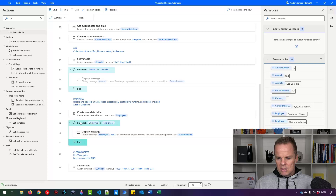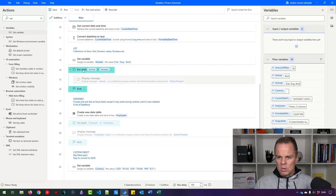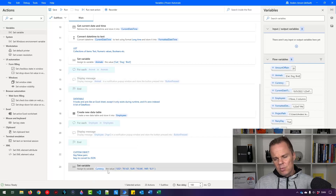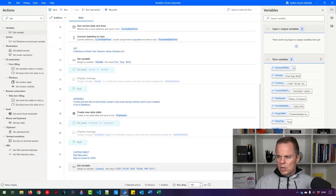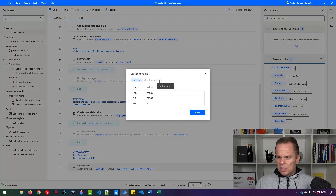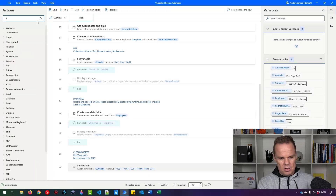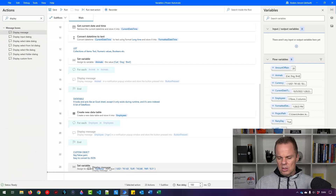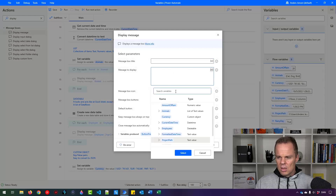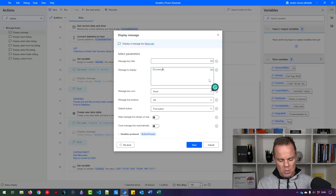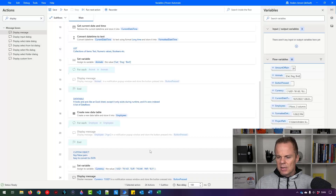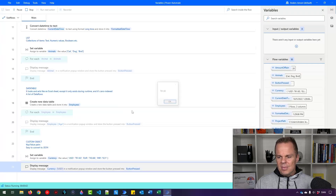I disable the For Each loops so we only focus on the custom object. Running the robot and inspecting 'currency', we can see the custom object with three key-value pairs. To look up the USD rate, I add a Display Message and reference %currency['USD']% — using square brackets with single quotation marks around the key. Running it gives 761.63, which is correct.